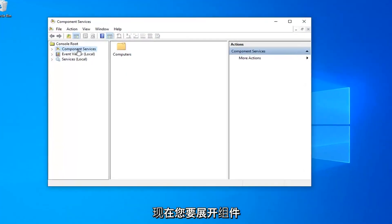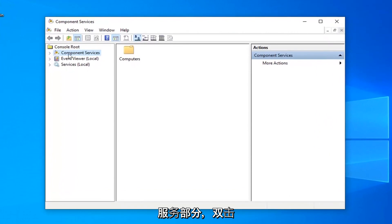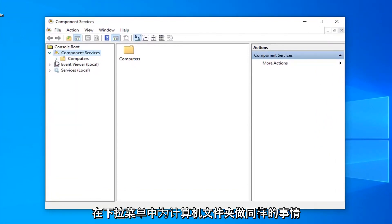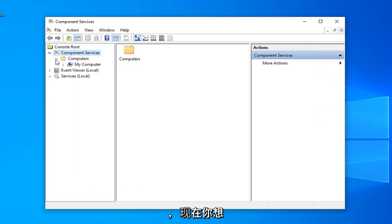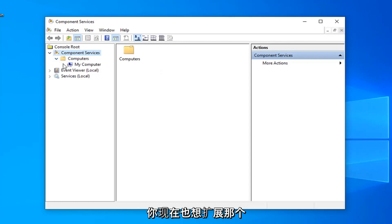Now you want to expand the component services section, so either double click on it or left click on the little arrow next to it to expand the dropdown. Do the same thing for the computers folder and where it says my computer, expand that one as well.